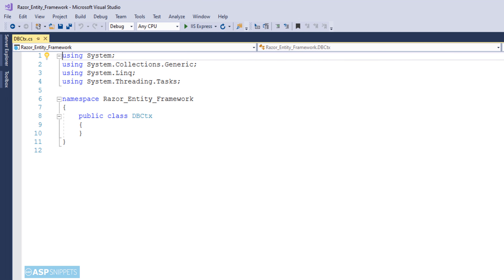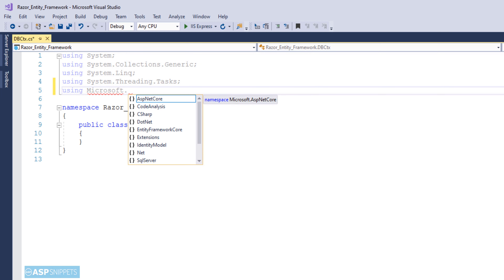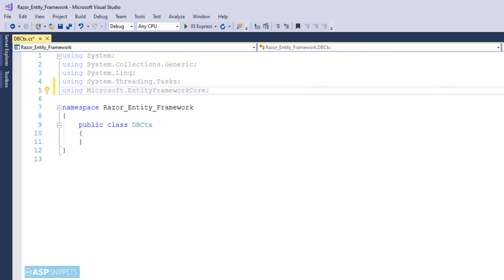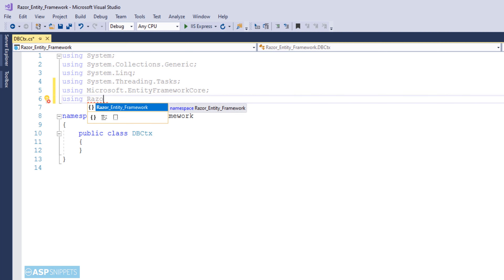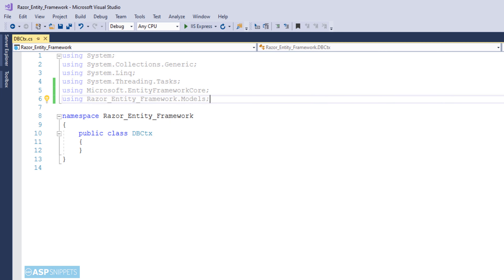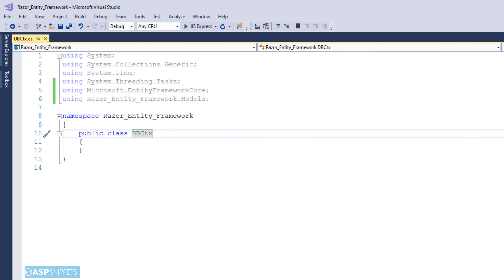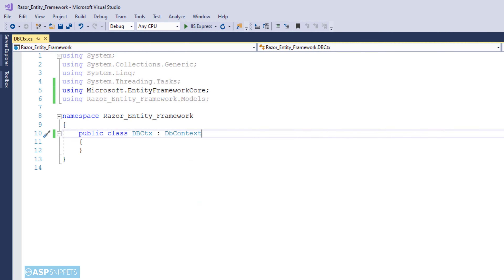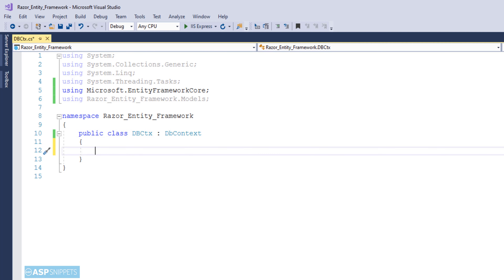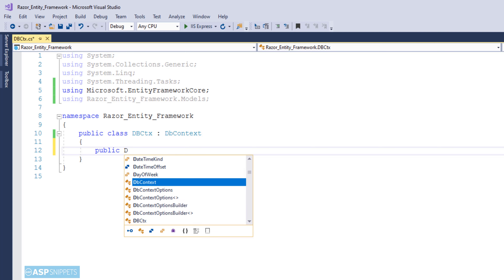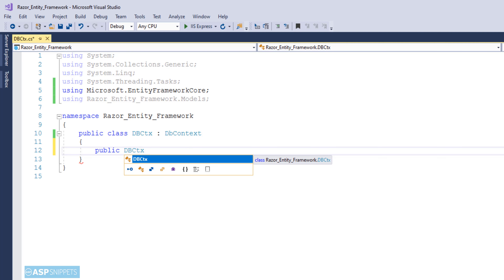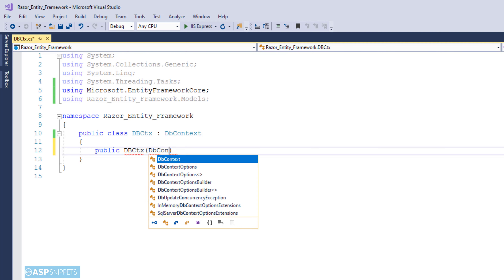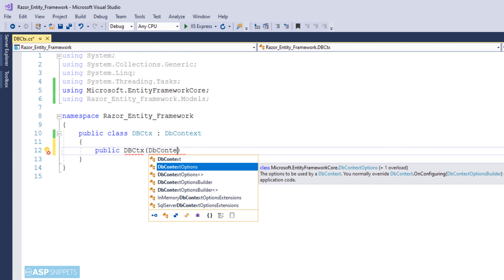Now we will add another class called DatabaseContext. This is more like a business class — it will have all the functions required by Entity Framework. We will begin with the addition of namespaces: the first is Microsoft.EntityFrameworkCore, and the next namespace is the model class since we need to use it here. Now I will inherit the Entity Framework Core DbContext class so that I can use all its properties and functions.